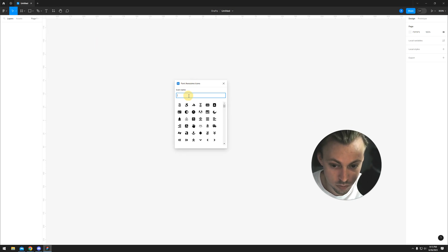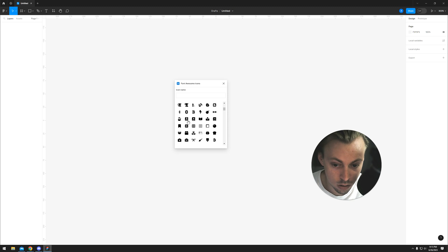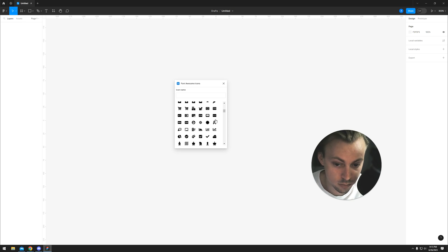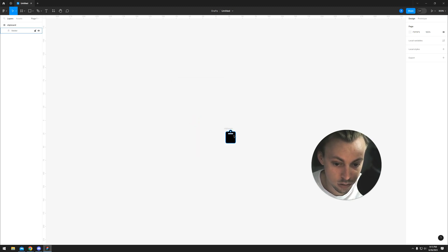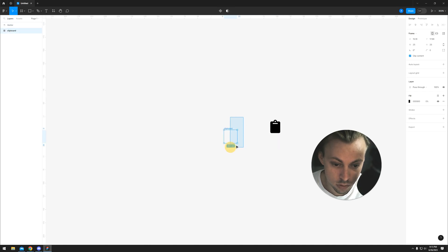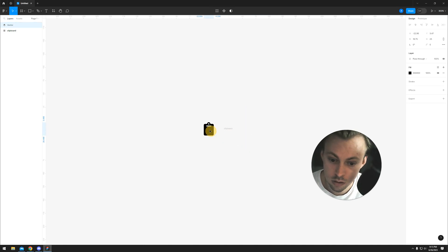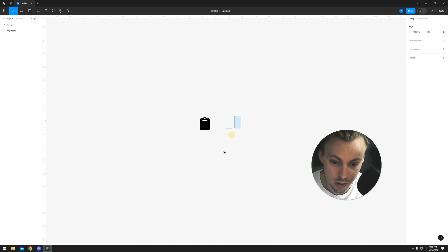You can search for an icon, and when you find something you like, you simply click on it and move it around.